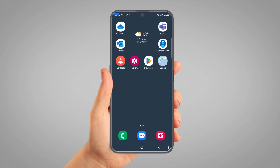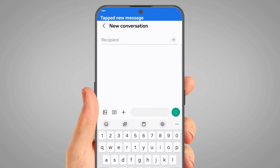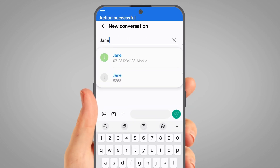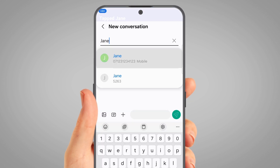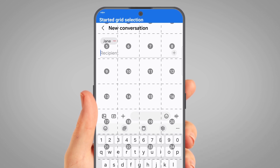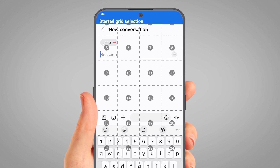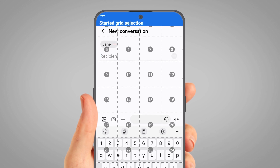Let's start by sending a text message. We recommend using the grid function to make it easier to tap on parts of the screen using your voice. Open Messages. Tap New Message. Jane. Tap Jane. Show Grid. To use the grid, we say the number that corresponds to where we want to tap. Here, we want to tap on the message field to write a message, so we say 19.